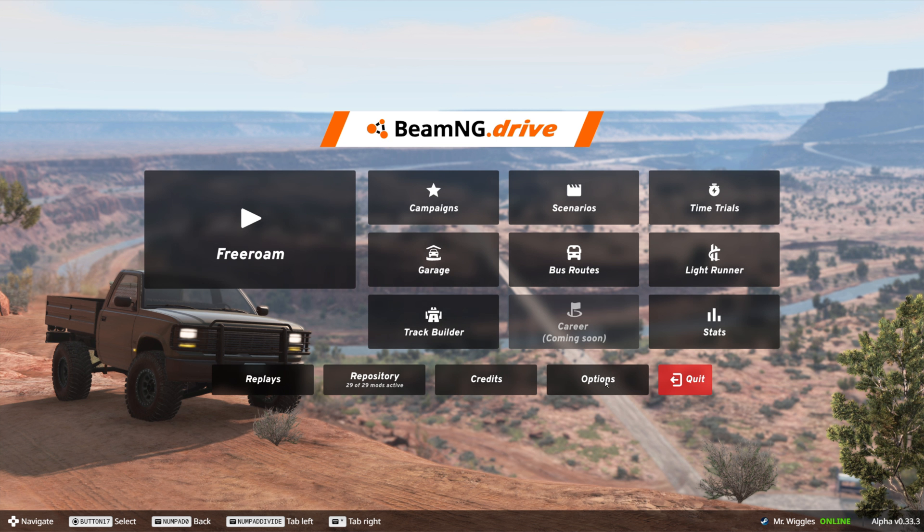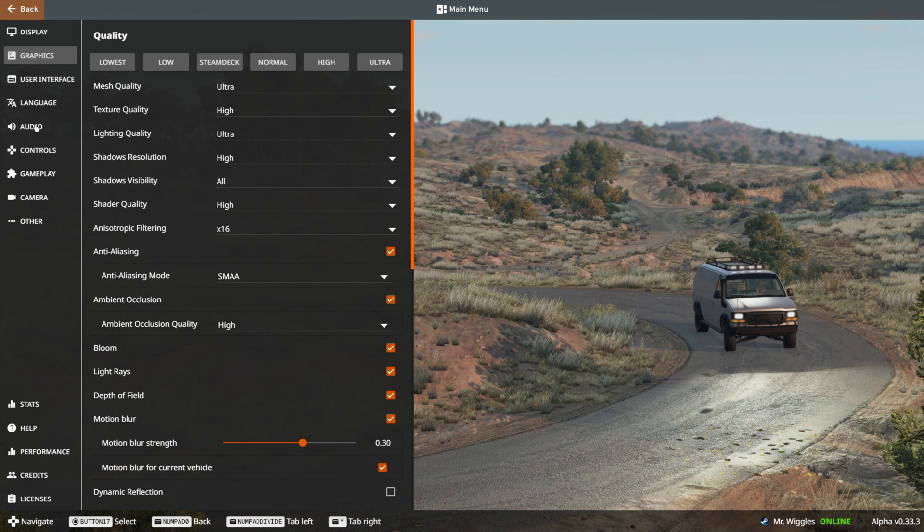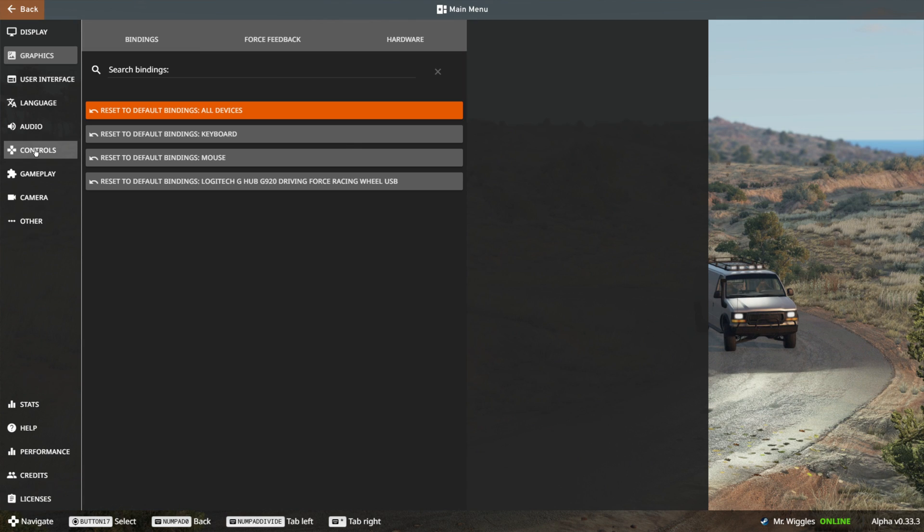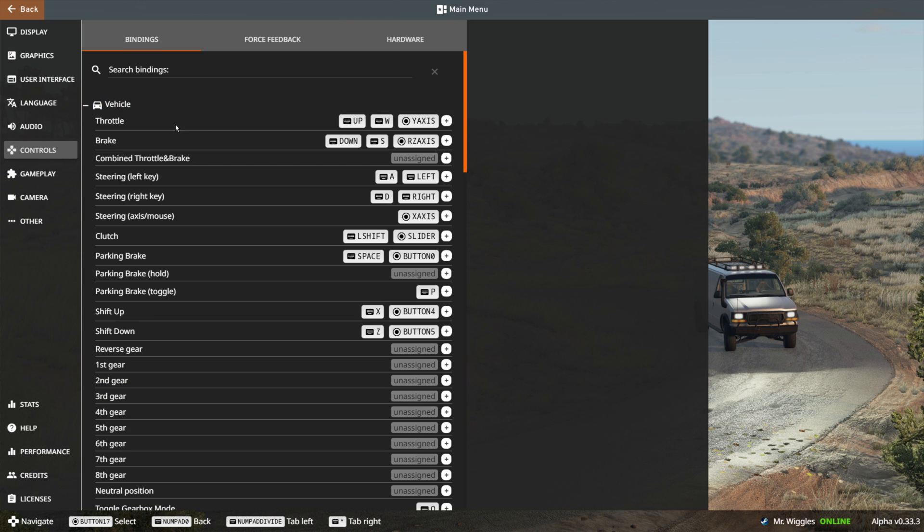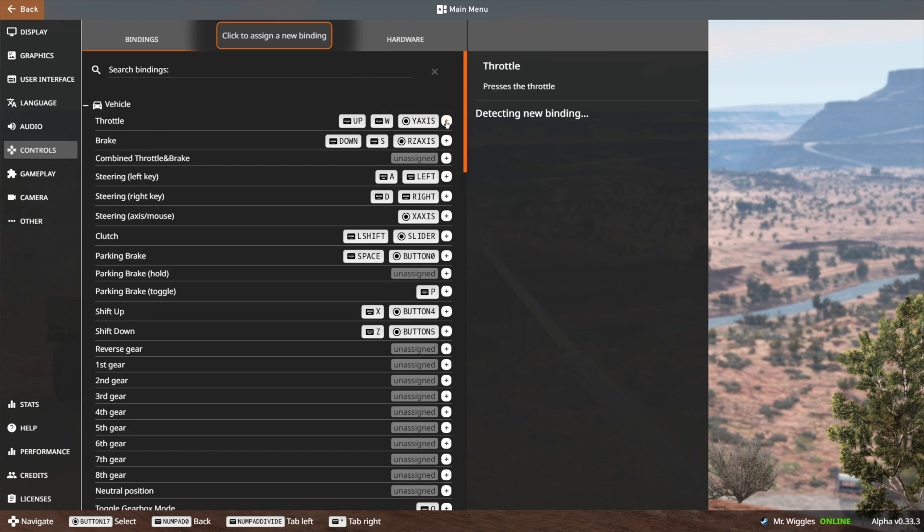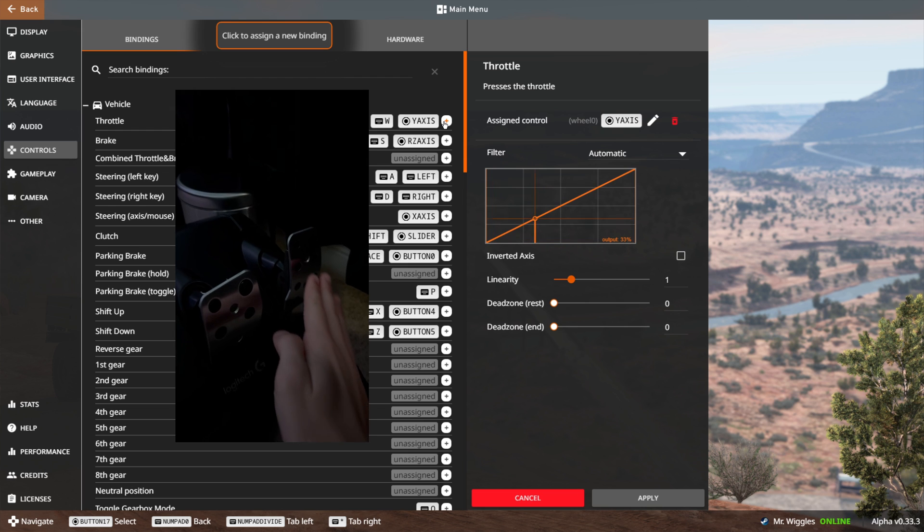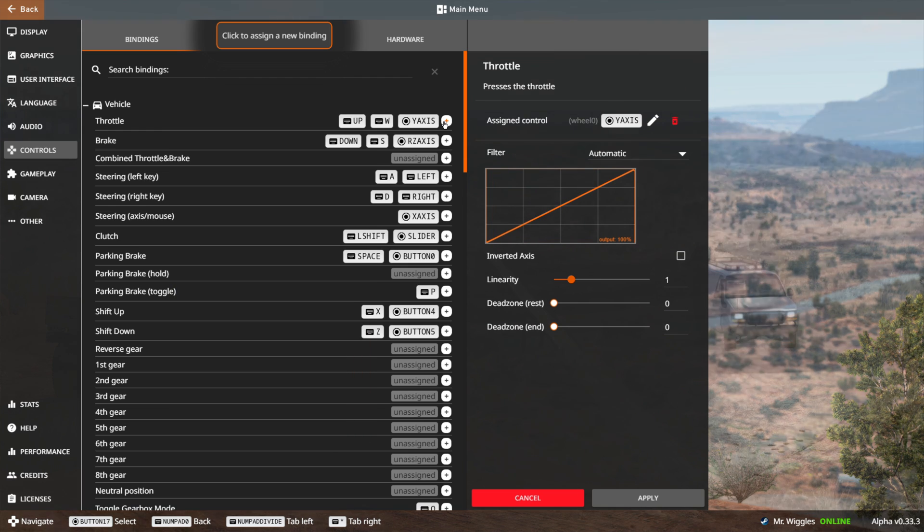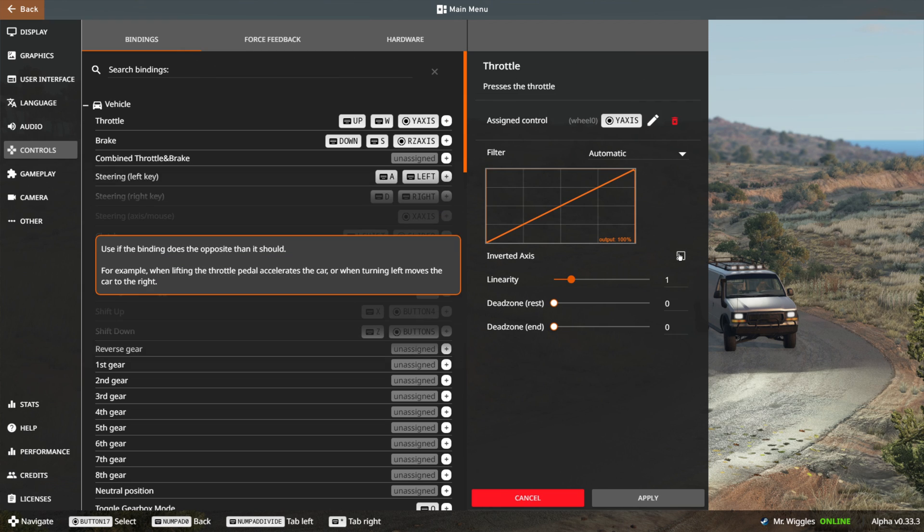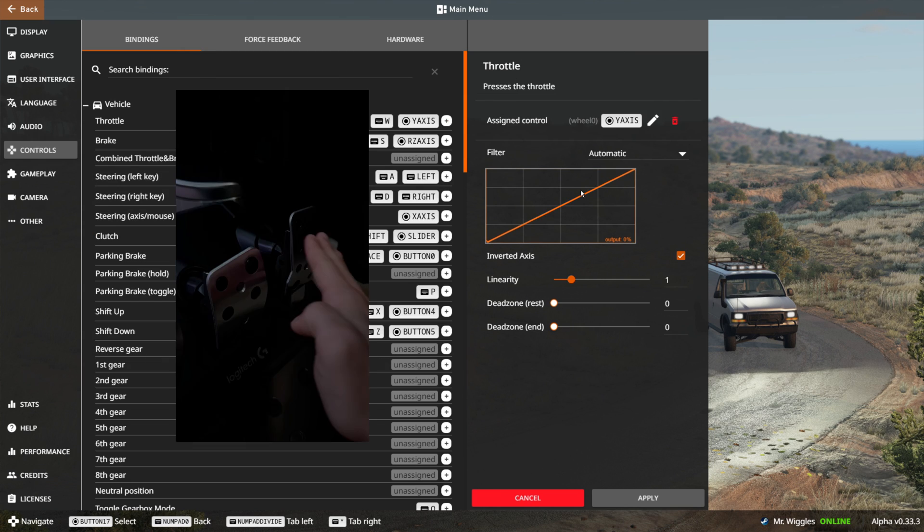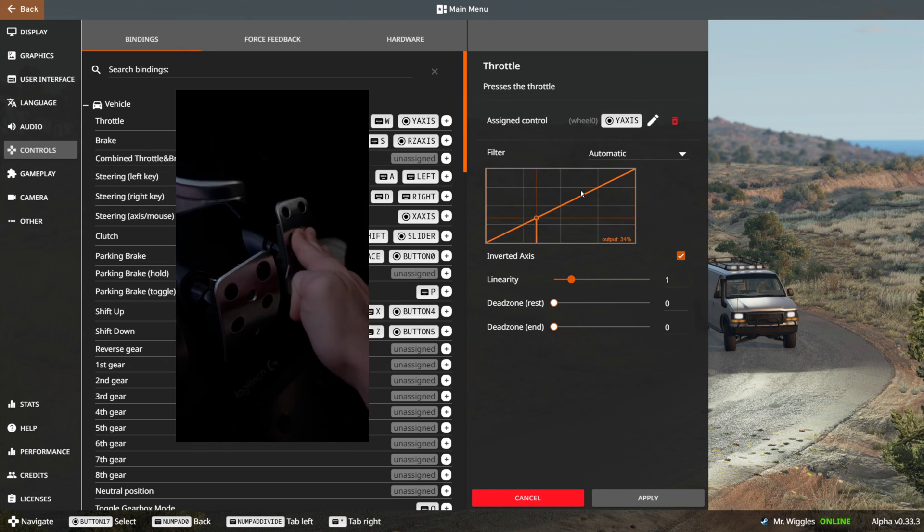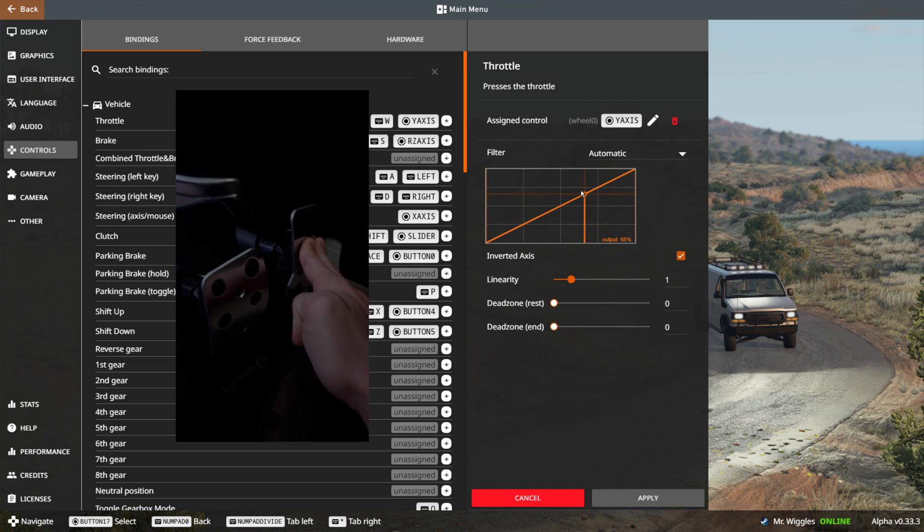Click on options, go to controls, then click on vehicle. Your controls should be mapped, but if they're not, go ahead and click plus on the throttle, then actually press the throttle. Go ahead and click inverted axis.